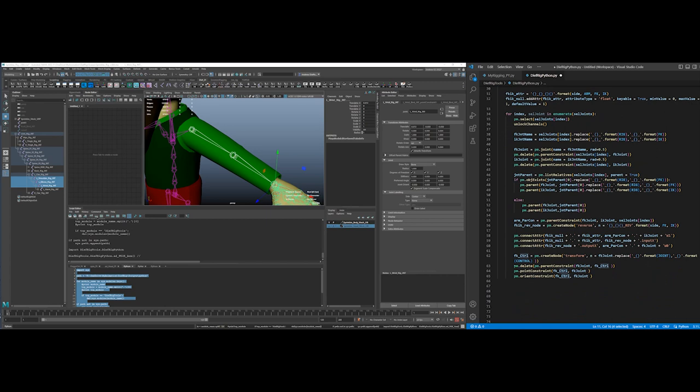Then I'm going to parent constrain it and delete it so it snaps to that place. Then I'm going to create a point and orient constraint on that joint. So generally speaking, with FK controls you're only using the orient, but I have a point there in case I wanted to do something extra with it. But having it separate, I think works better for these. And there's a real reason, and now I don't remember why.